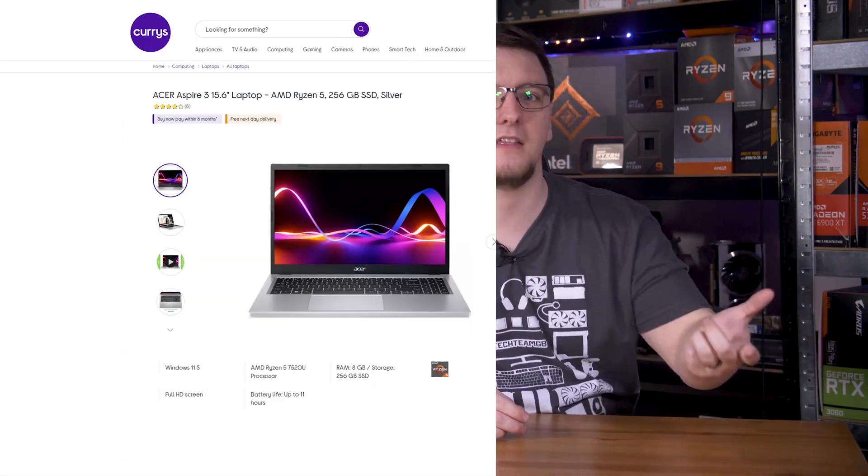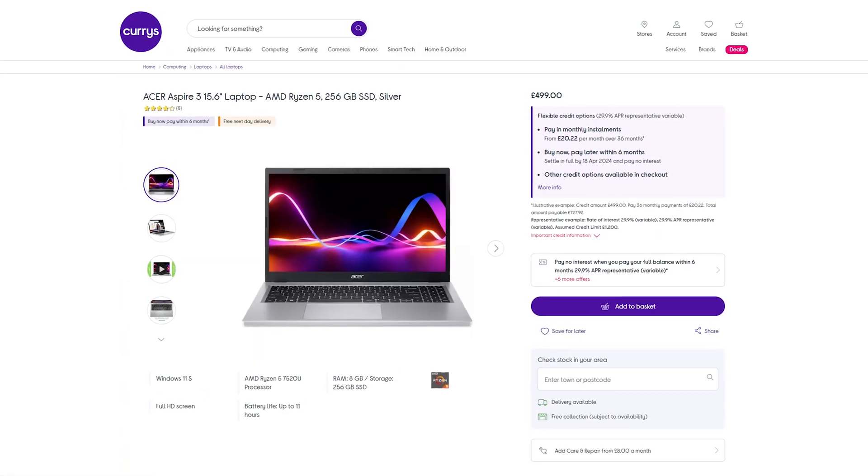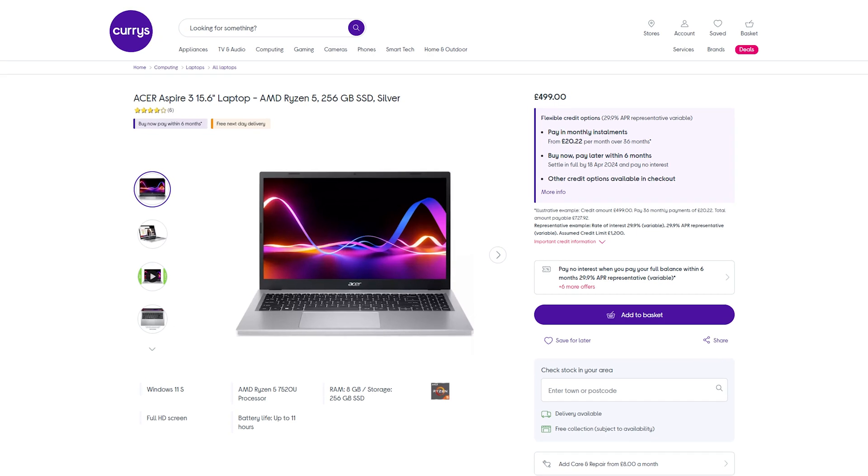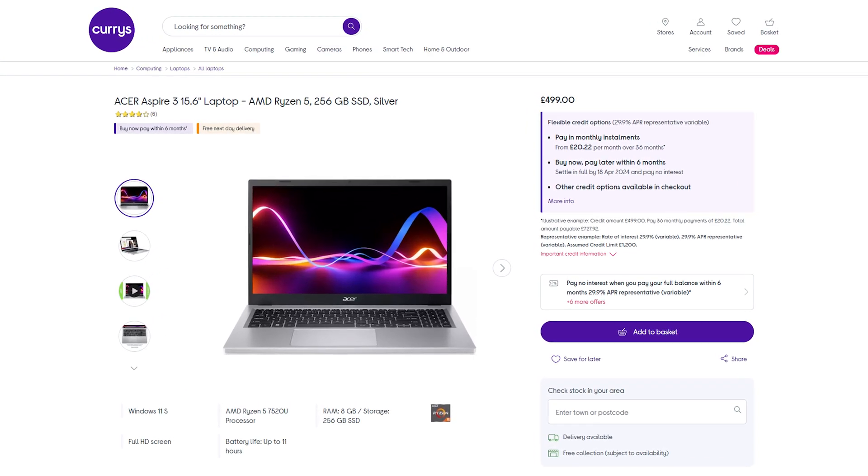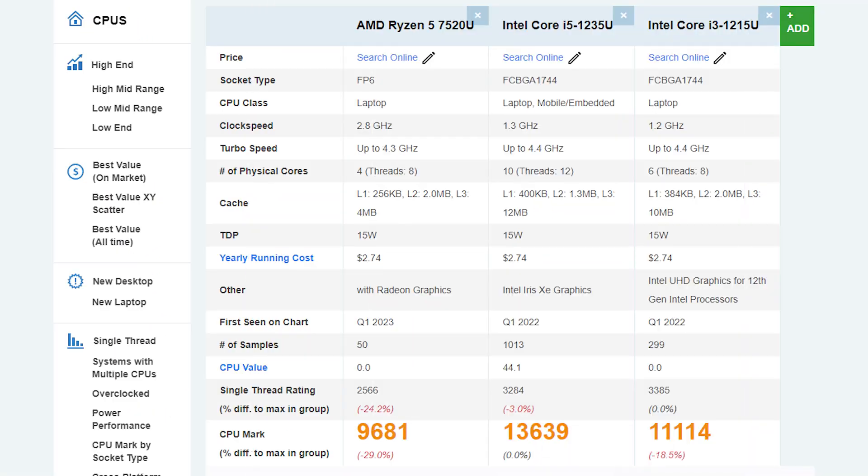I mean, just looking at the Passmark scores for this i5 versus the Windows price equivalent from Acer, that being an Acer Aspire 3 with a Ryzen 7520U, this Chromebook is 30% faster in all core work and about the same in single threaded workloads too. I guess that's what you get when you don't have to pay for a Windows license.